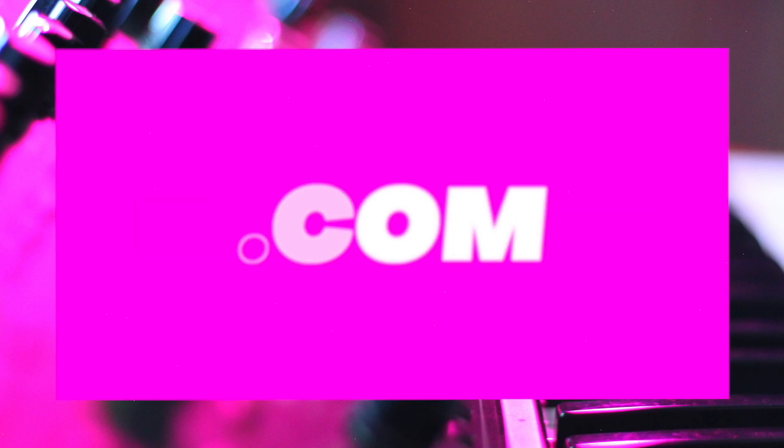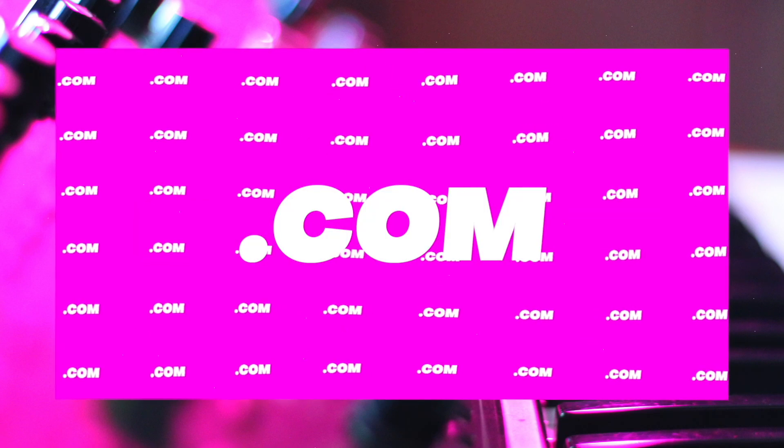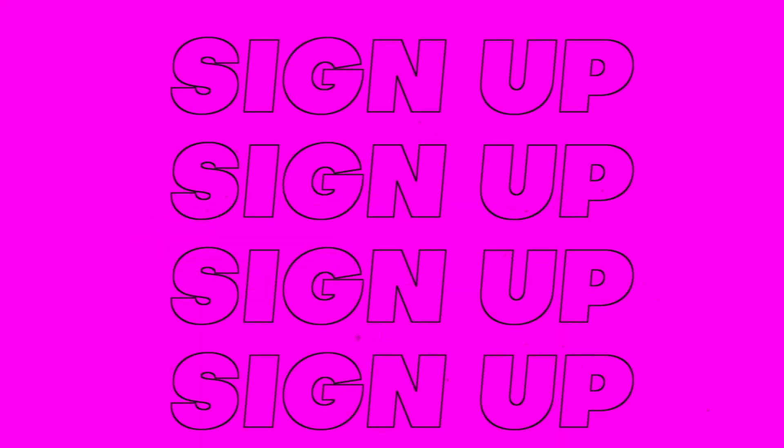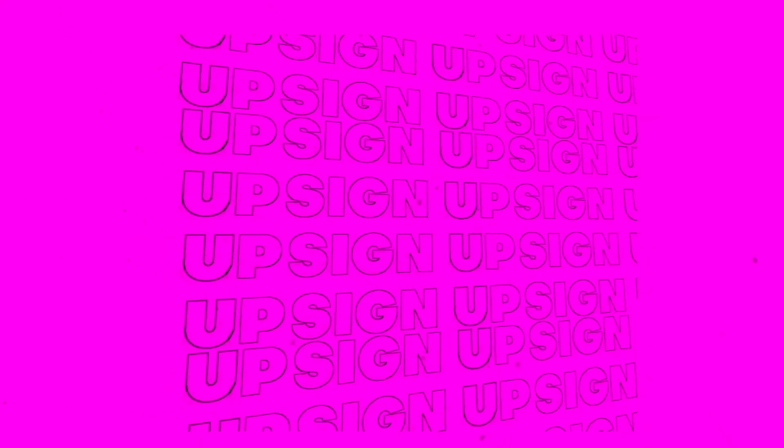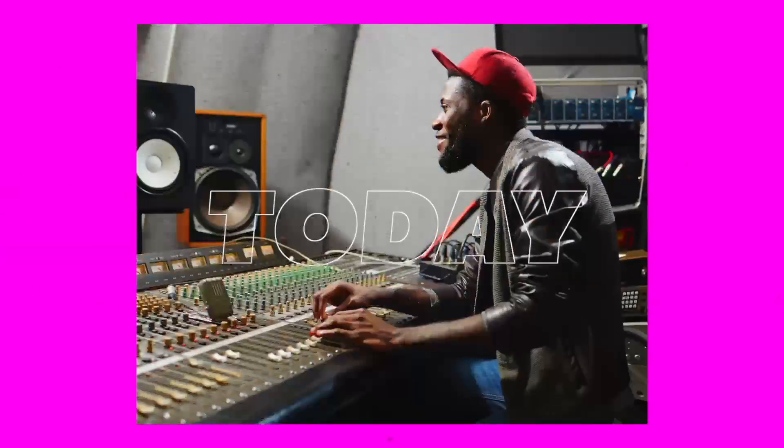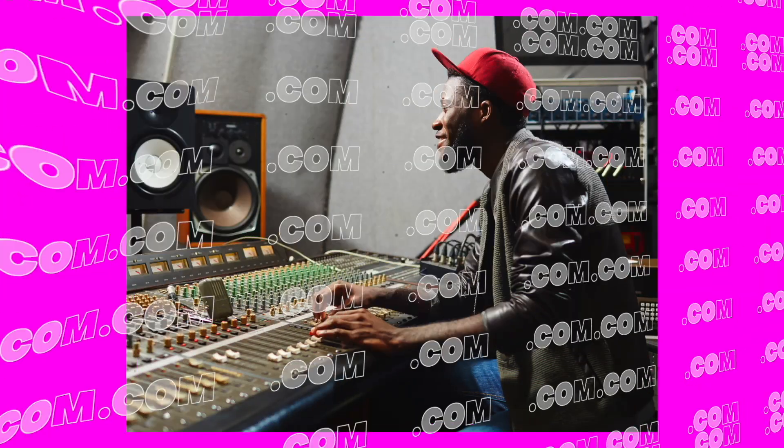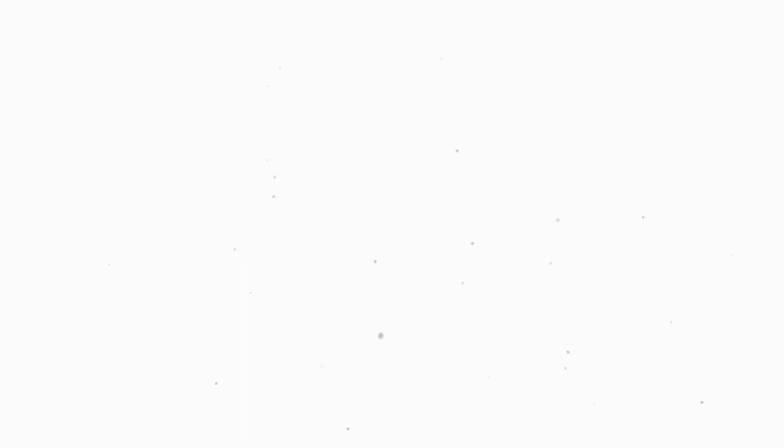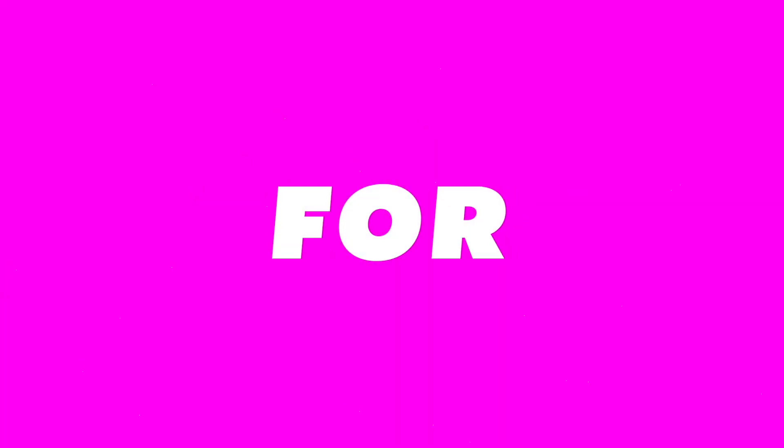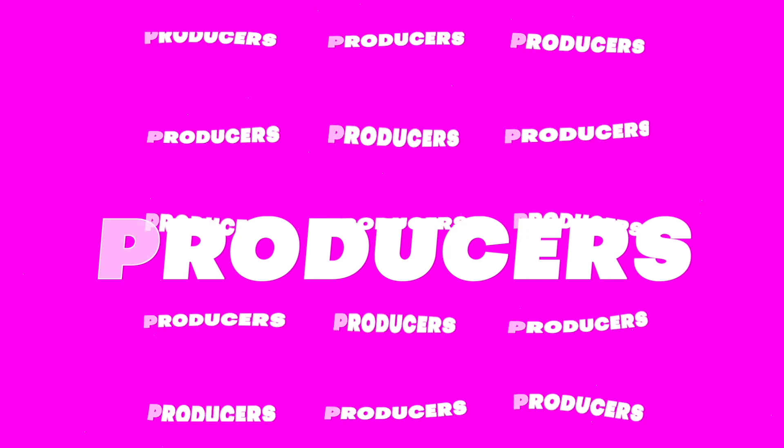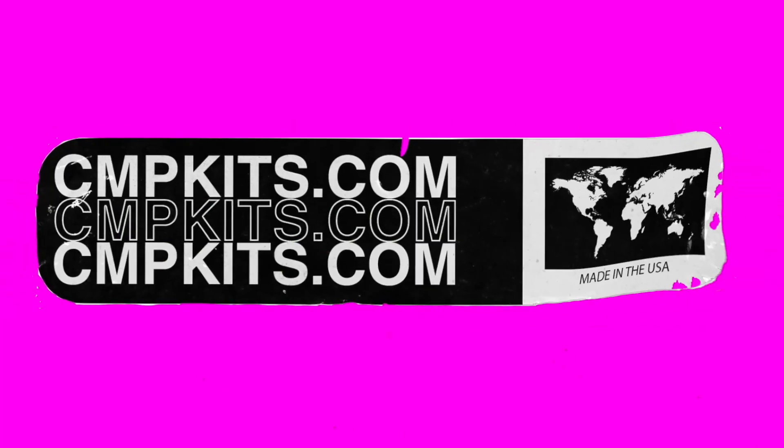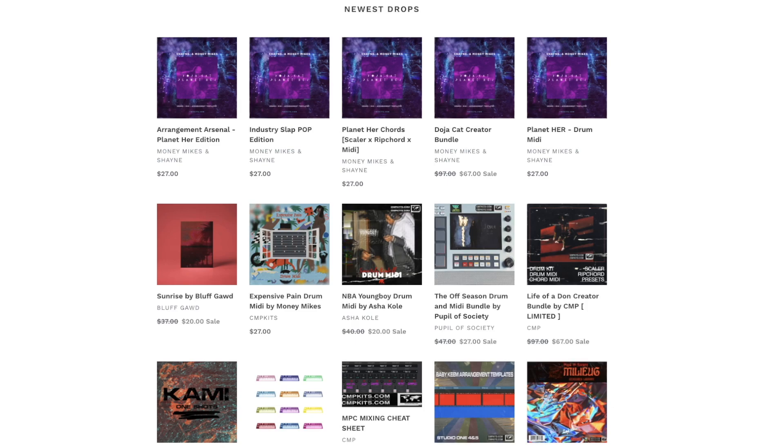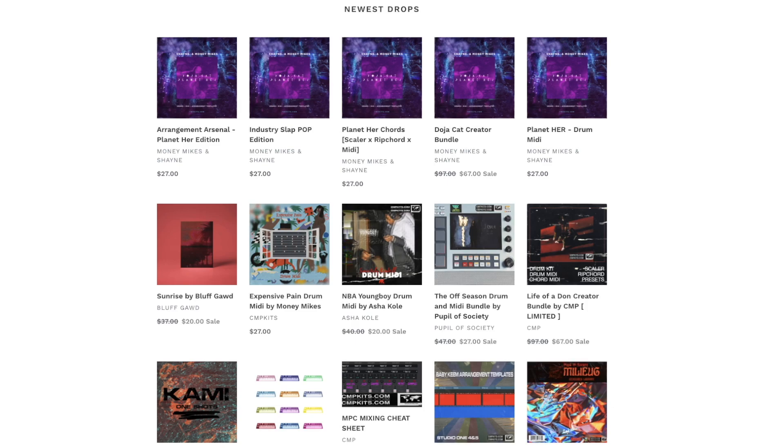What's up everybody? It's CMP with Craft Master Productions and producercourses.com. Don't forget to stop by producercourses.com and pick up your premium membership. It's 50 cents a day. Also, please don't forget to stop by CMP Kits. We are running a 30% off sale throughout the month of February. CMPKits.com.